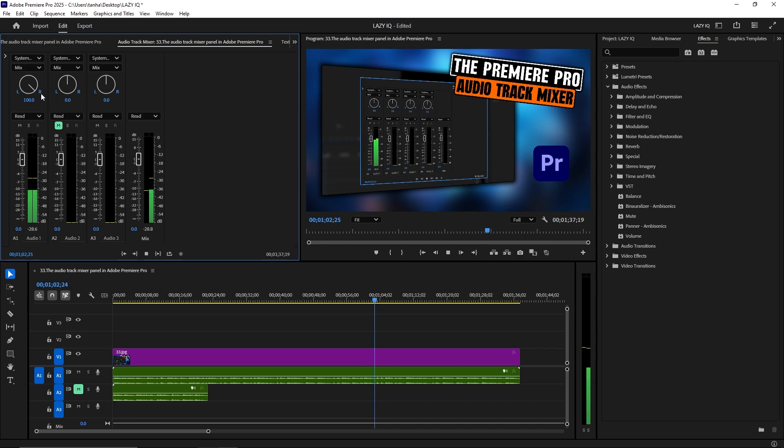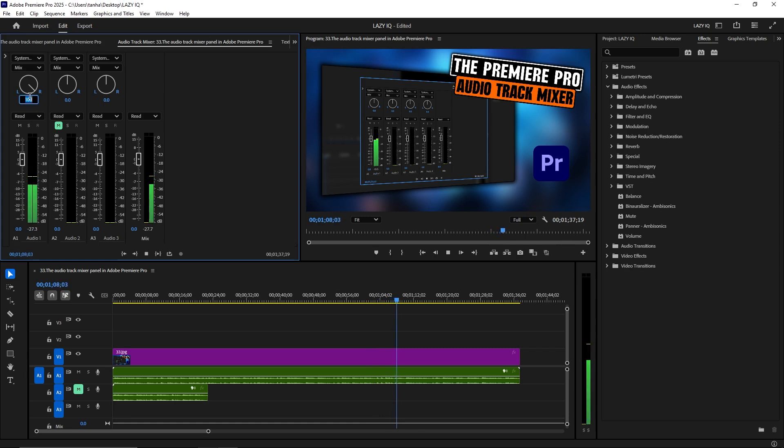Pan Control. Adjust the stereo panning of tracks, moving audio between the left and right channels to create a more immersive audio experience.